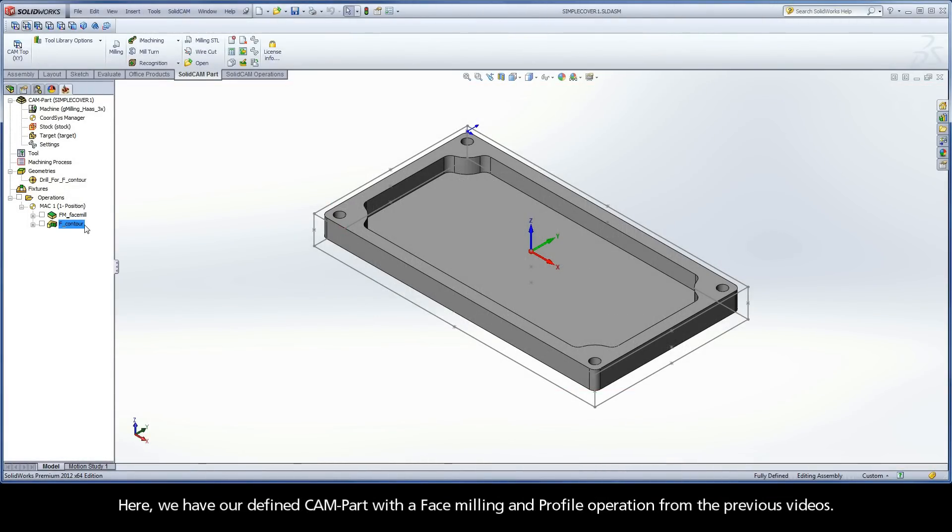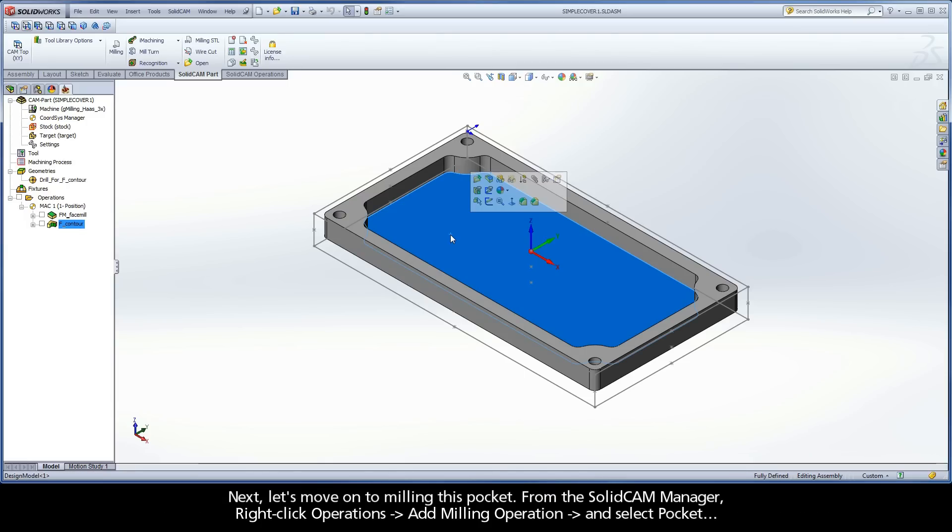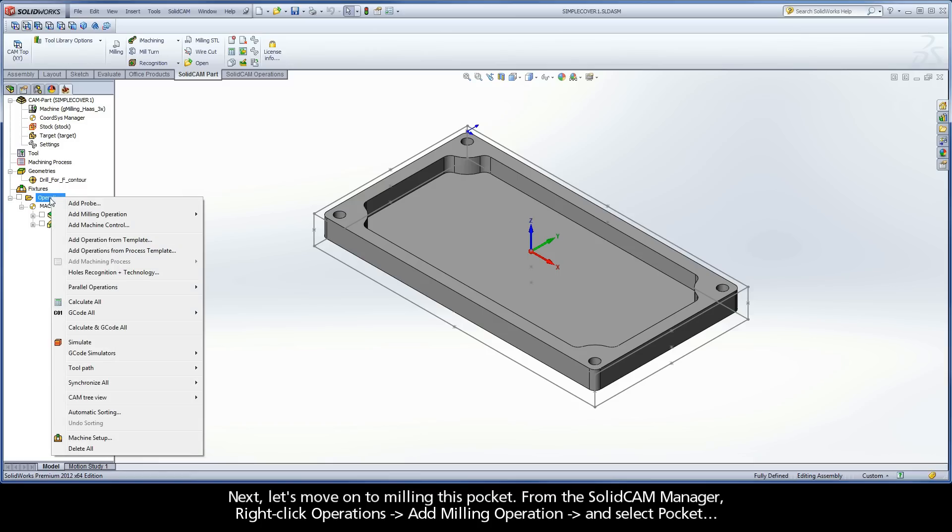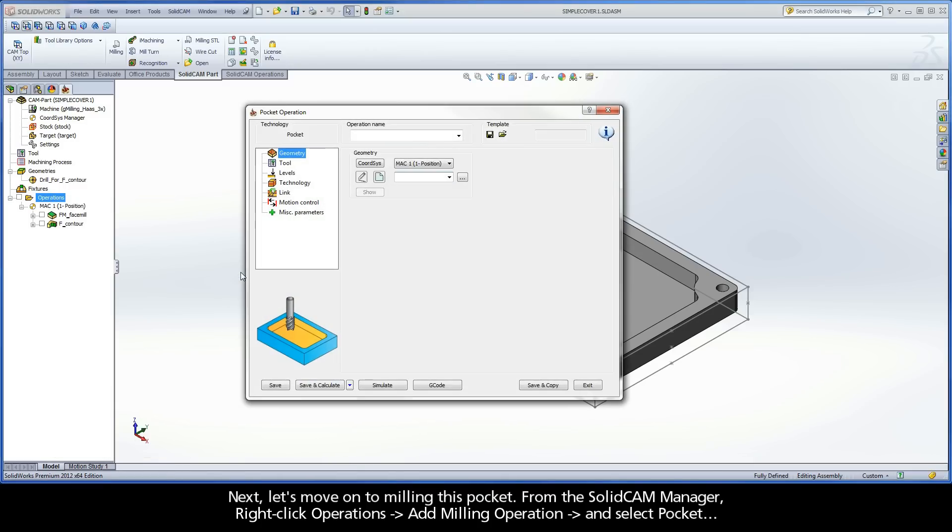Here we have our defined CAM part with a face milling and profile operation from the previous videos. Next, let's move on to milling this pocket. From the SolidCam Manager, right click Operations, Add Milling Operation, and select Pocket.